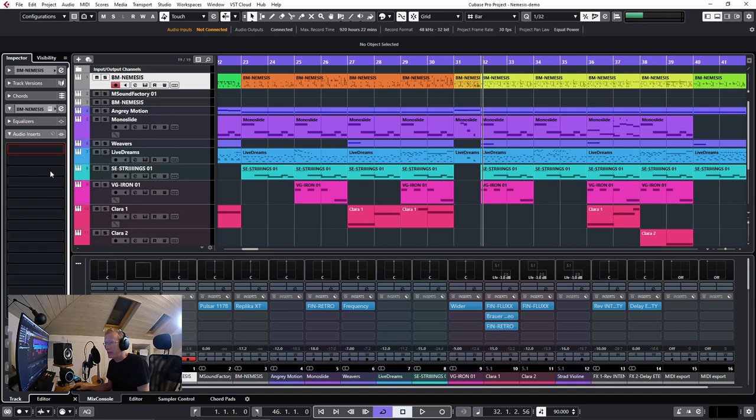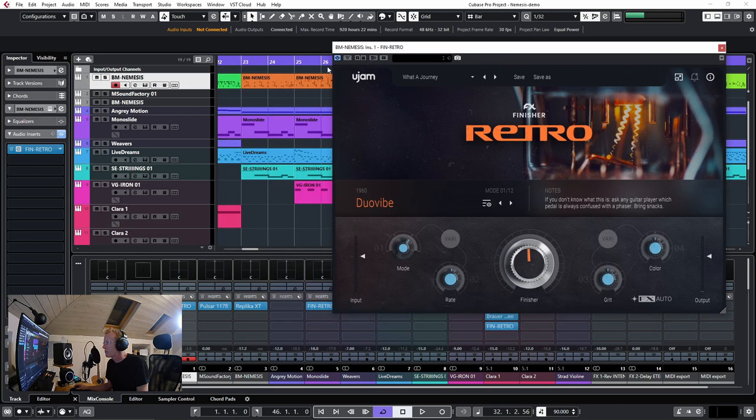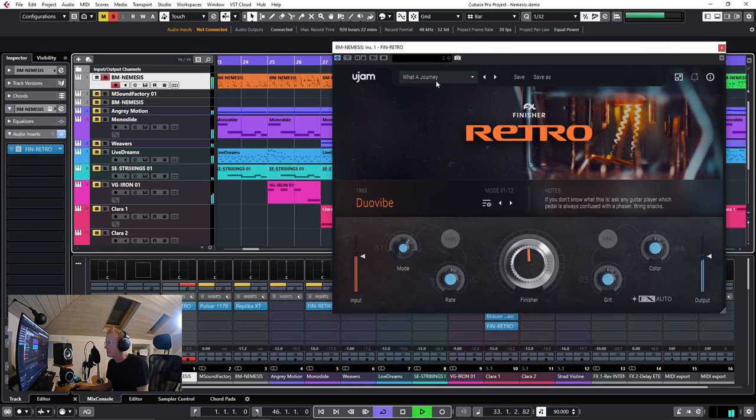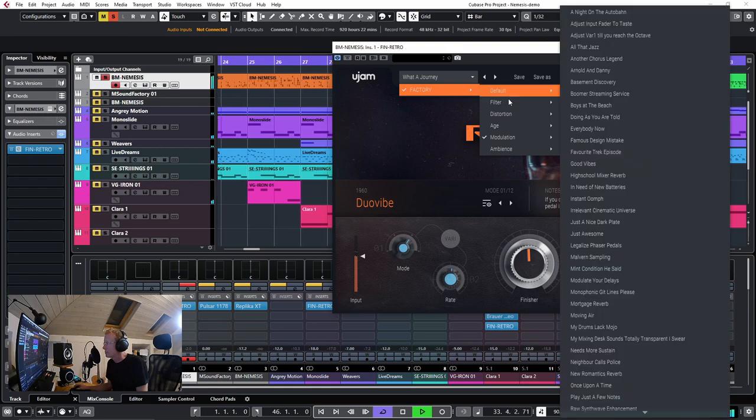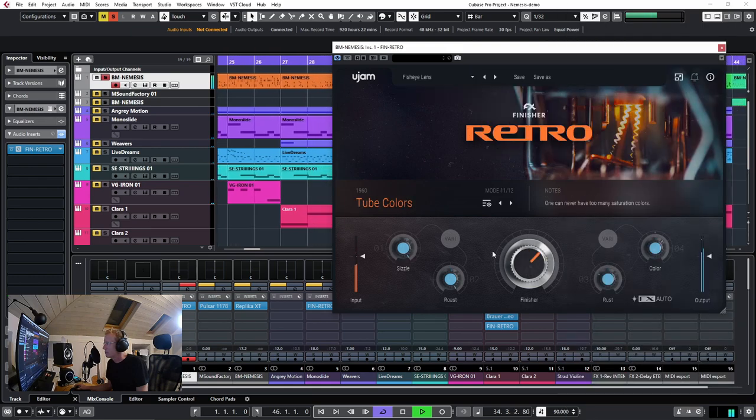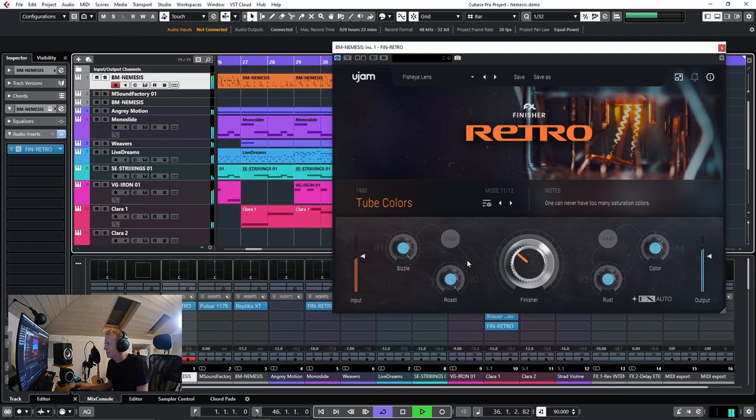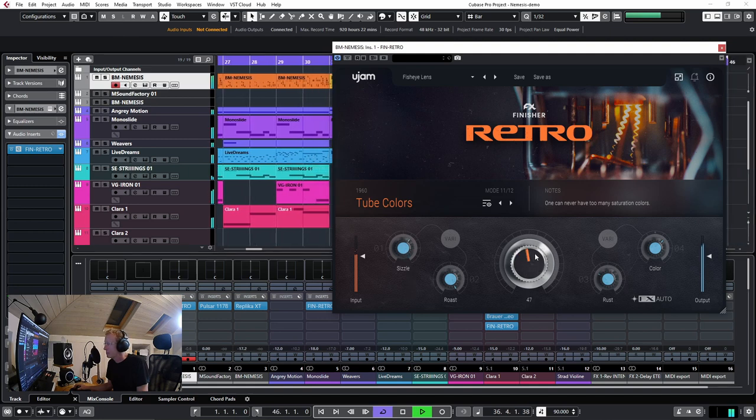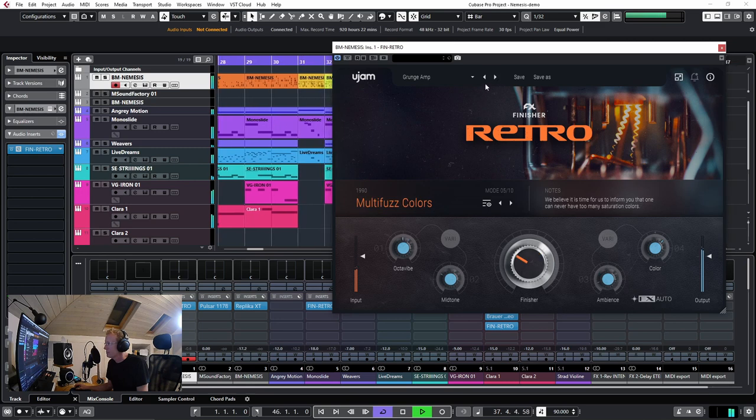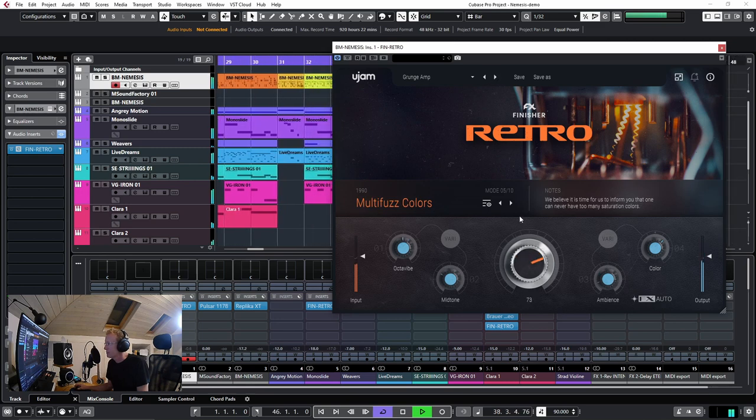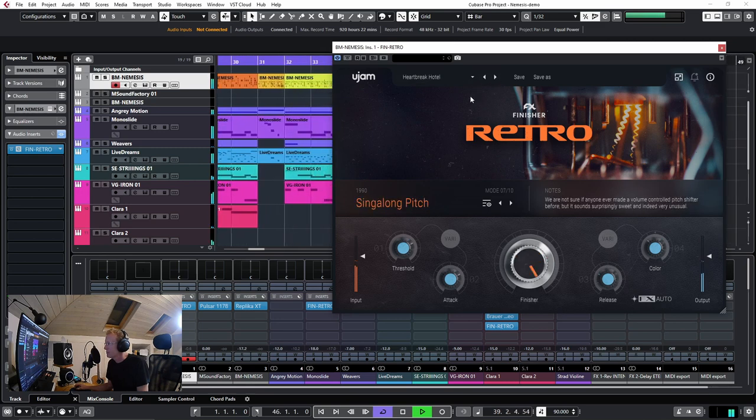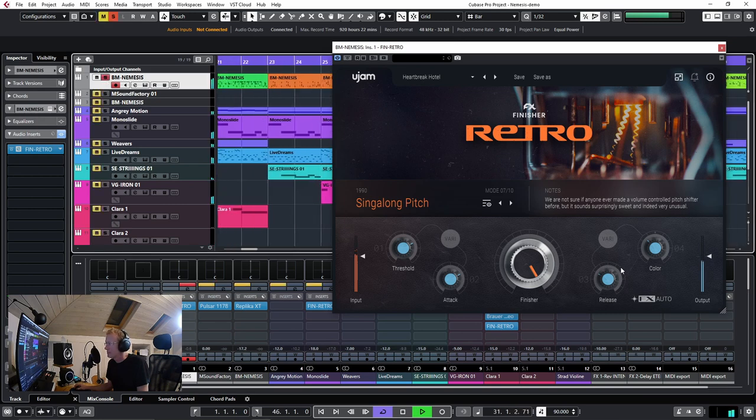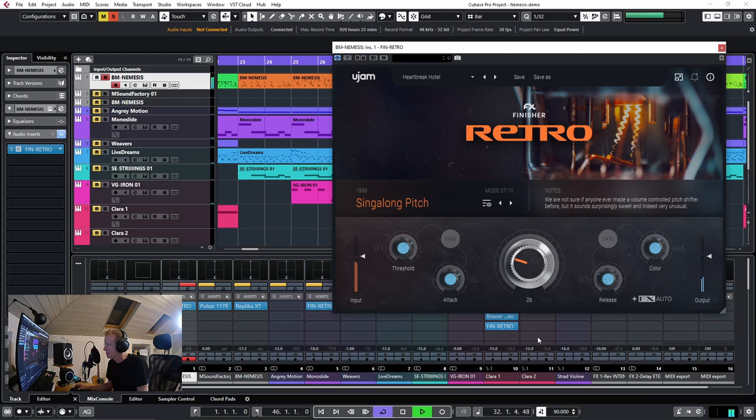And see what it can do on a complete drum track. So I'm gonna load that one.